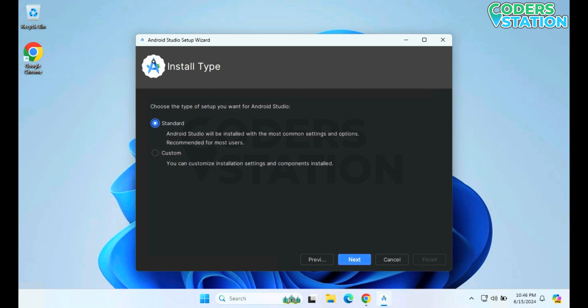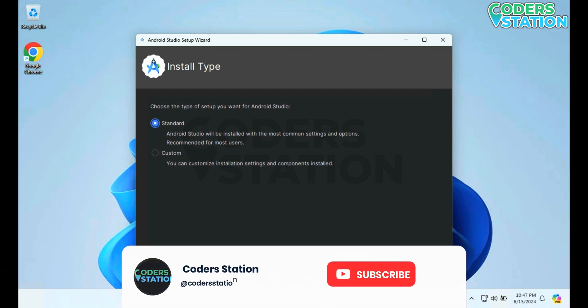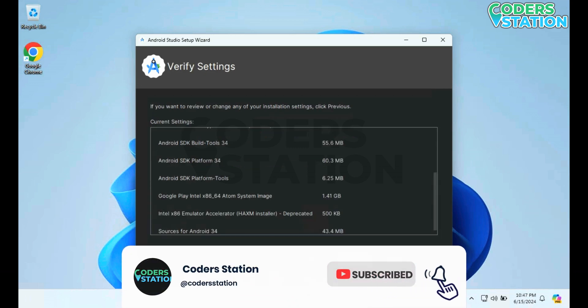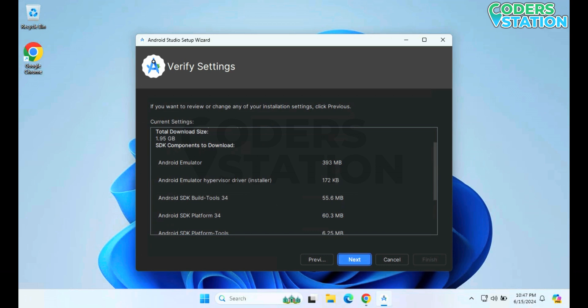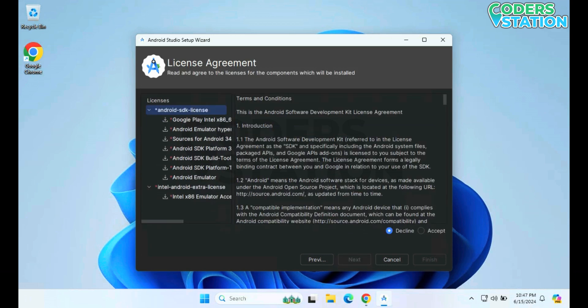On clicking Next, it will ask us whether you want to go for a standard setup or a custom one. I am clicking on Standard and then Next. It will show a review of your installation settings, and on clicking Next it will ask us to accept a license. To accept the license, we have to click on the Android SDK license option, and on the right-hand side at the bottom you can see two option buttons — Decline and Accept.